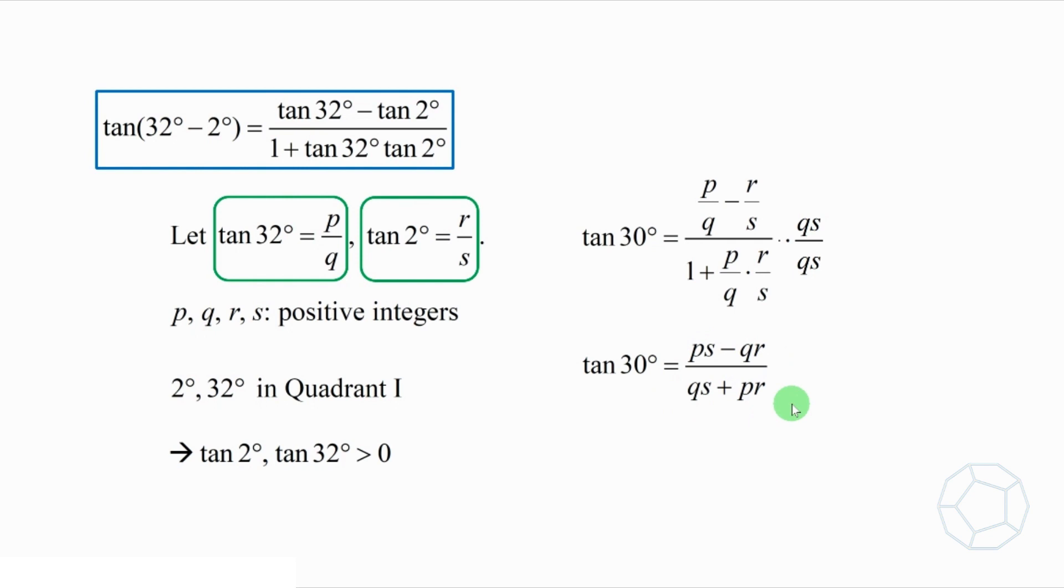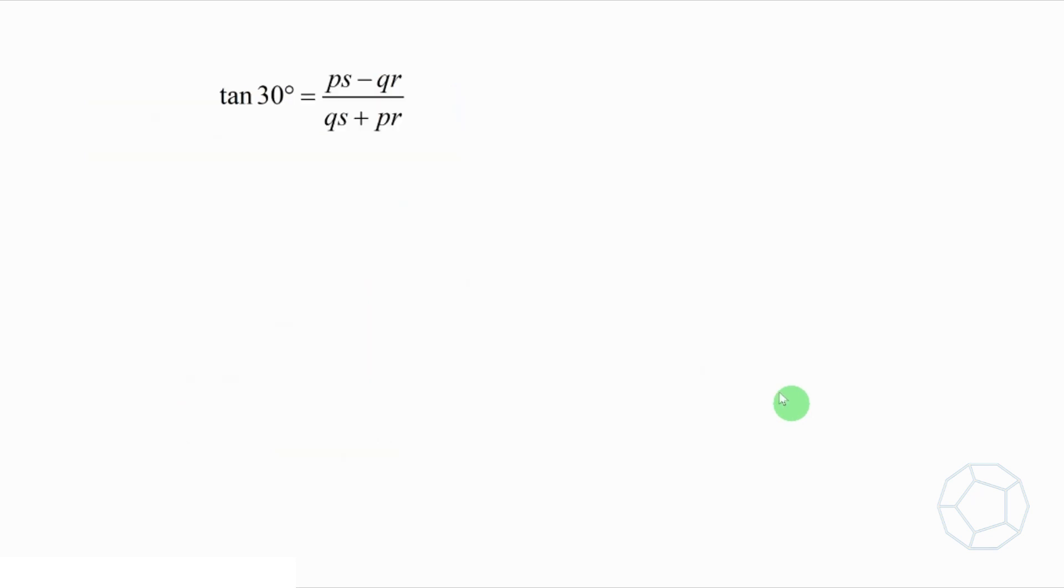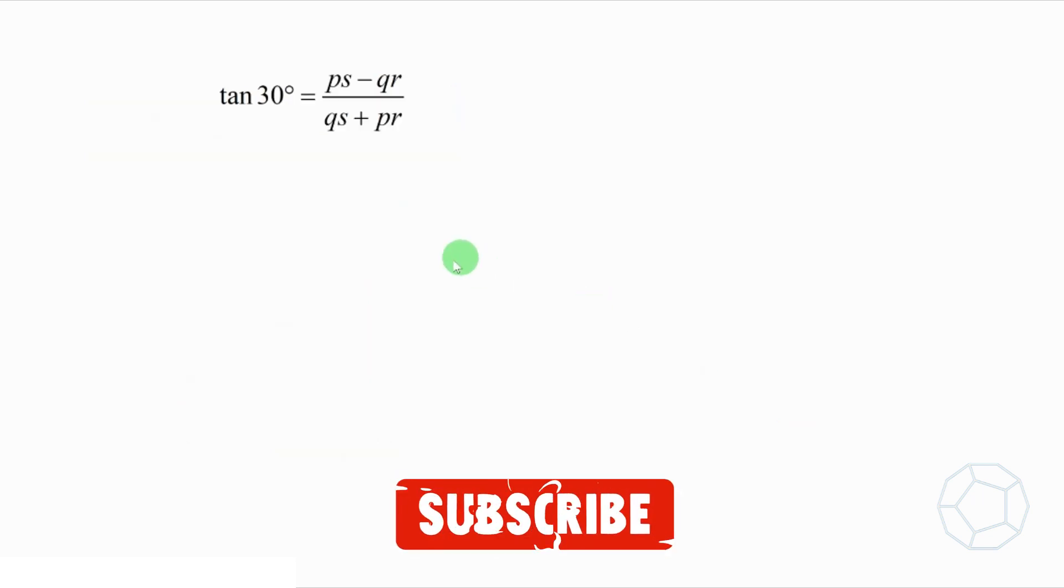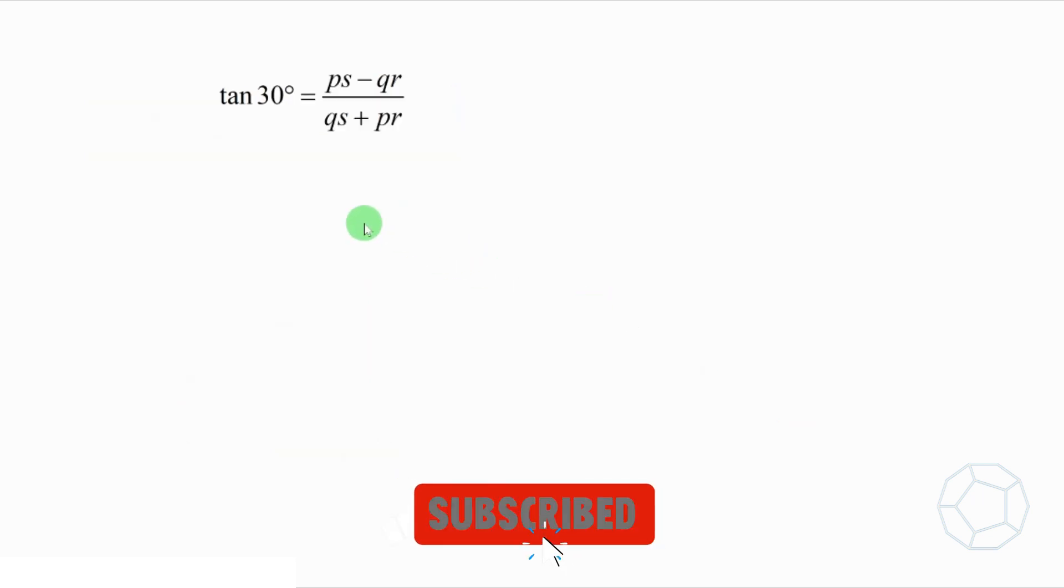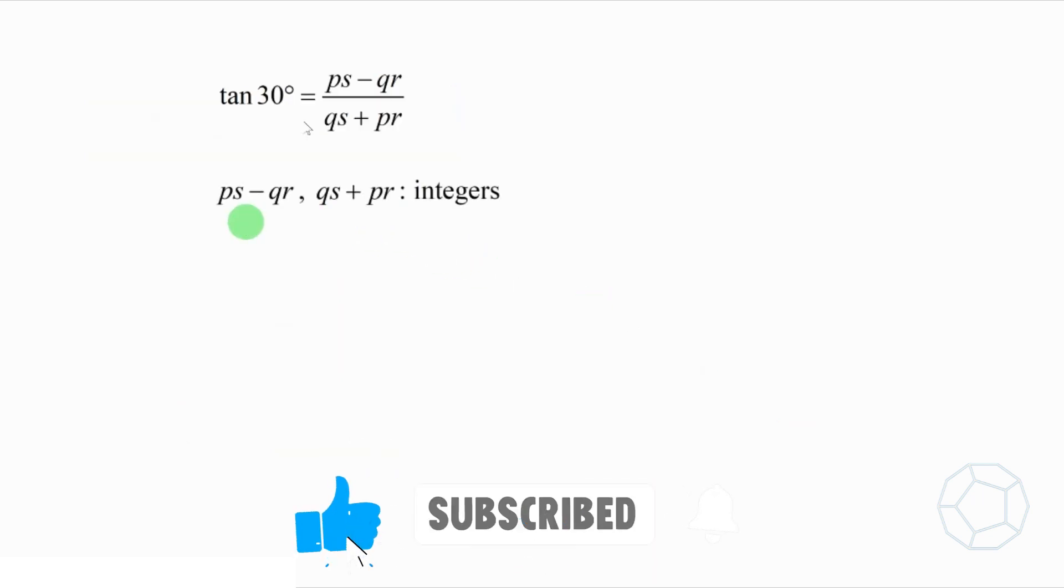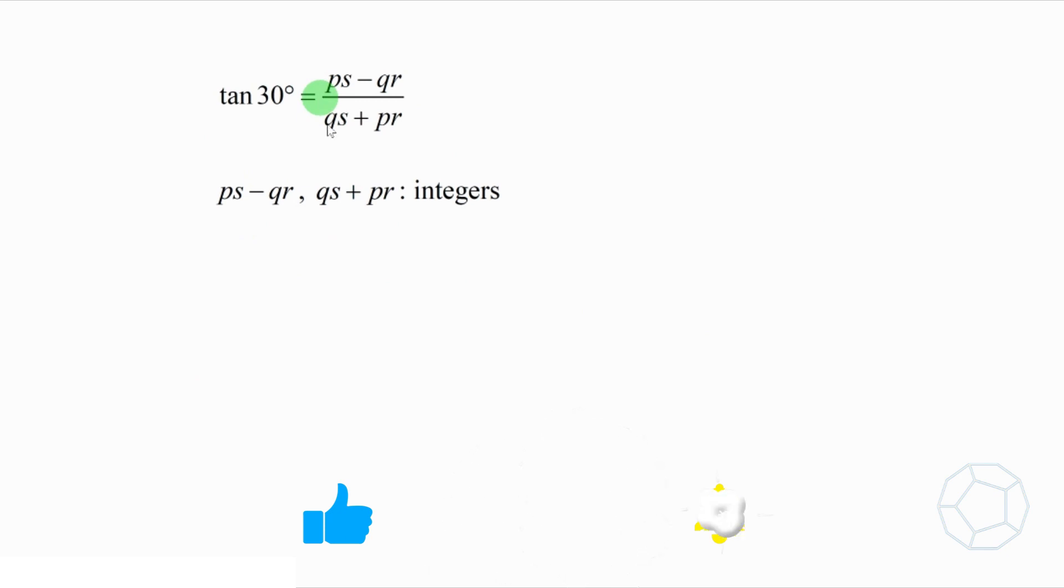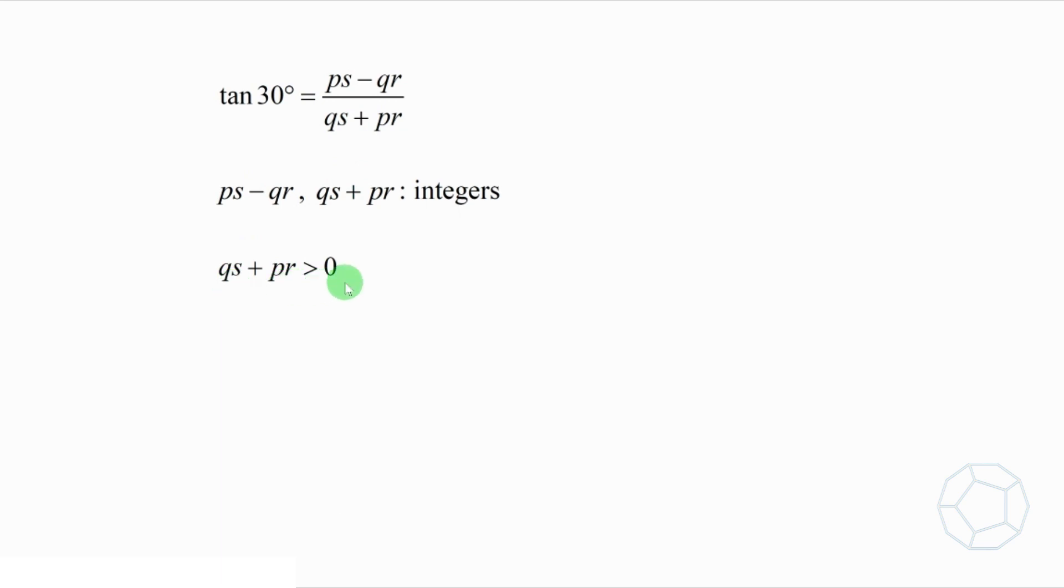Up to here, what's the weird thing for a contradiction? We can see that the numerator p s minus q r and the denominator q s plus p r are both integers. Moreover, q s plus p r is larger than 0. So this fraction is well defined. We can conclude that tangent 30 degrees is a rational number.